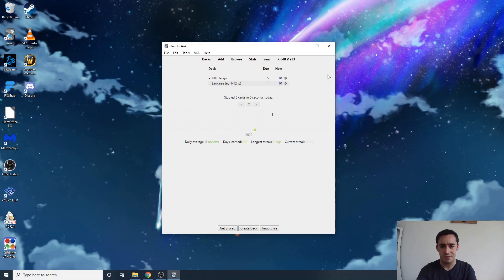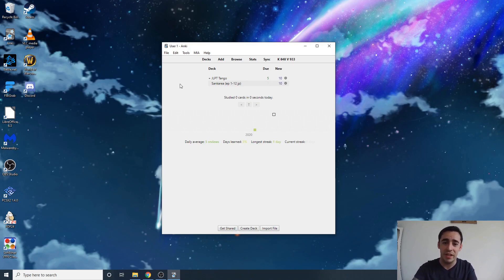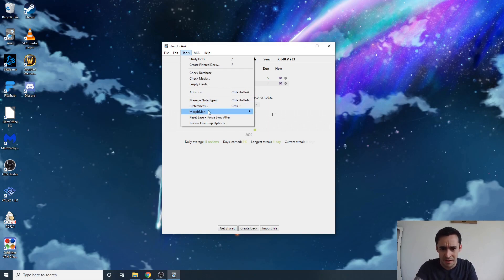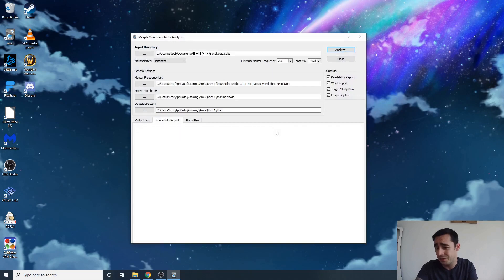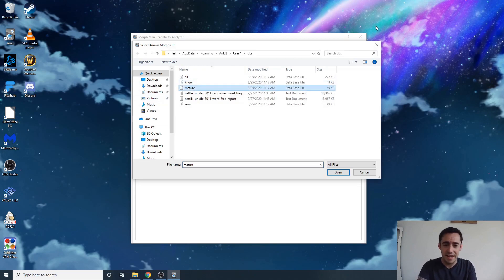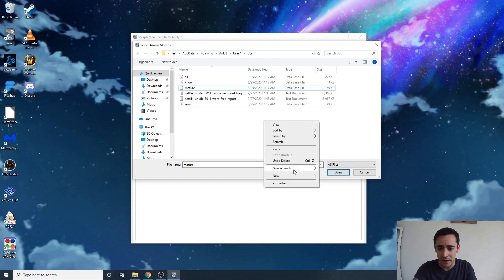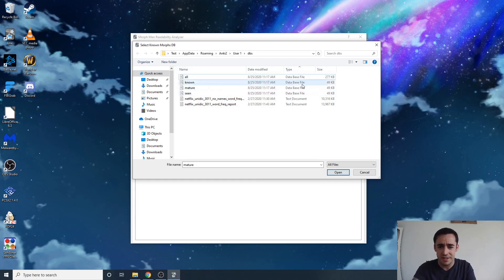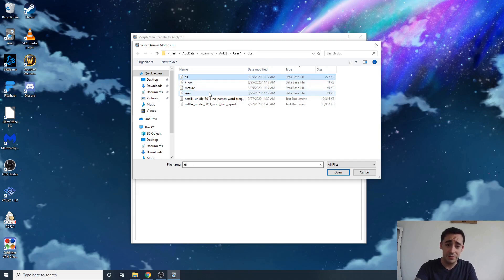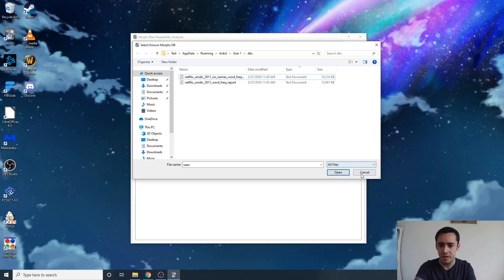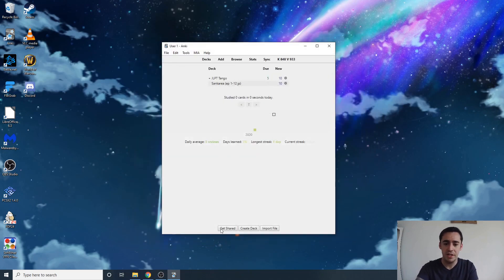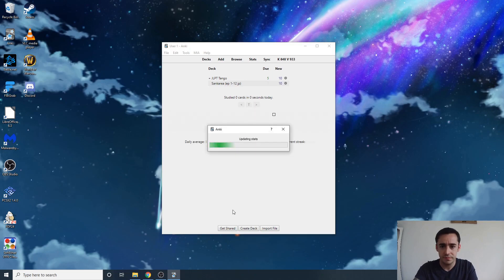If the number still says zero, or if it's carrying over from a previous broken setup, go to Tools, then Morphman, then Database Manager or Readability Analyzer, and click into your database. Don't be afraid to delete your database files — you can see them in the type column. Delete them, go back to the home page, and recalculate again. Morphman will rebuild the database based on your current setup.